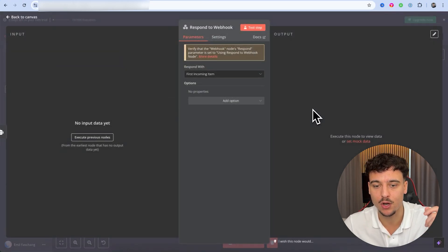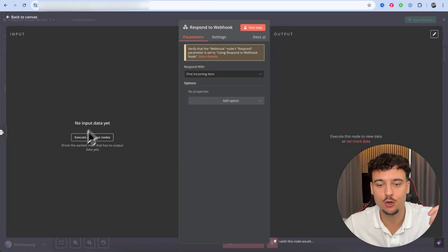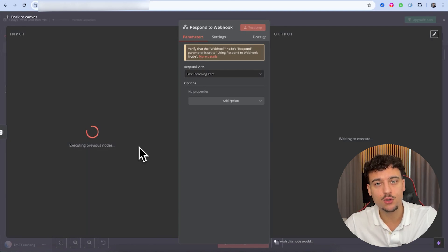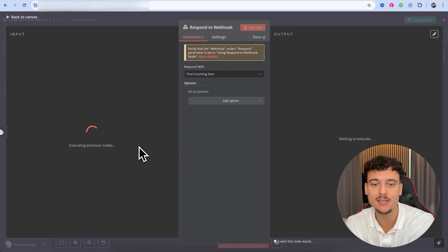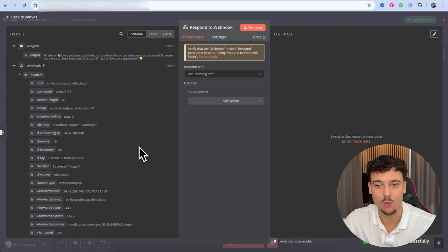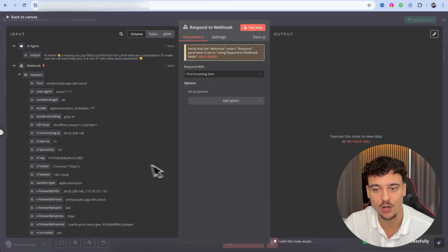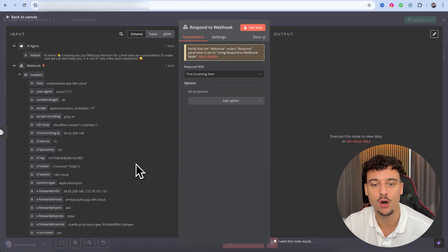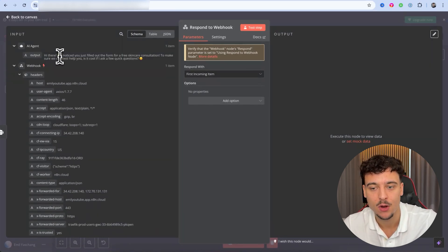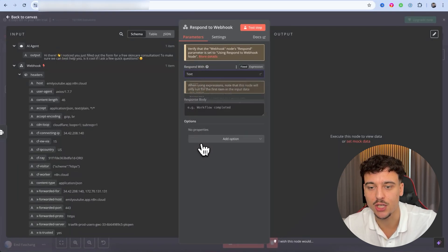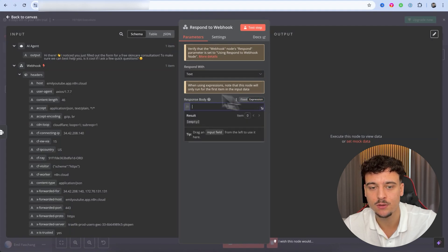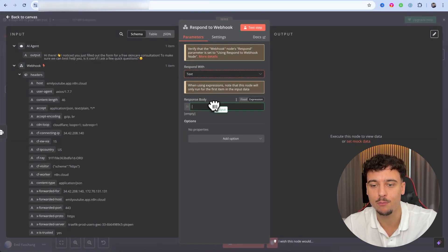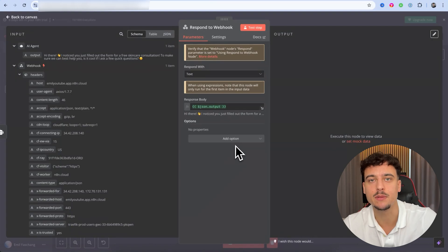We can now go to the 'Respond to Webhook' node and click 'Execute Previous Nodes.' This is going to execute the previous node and actually generate a message from DeepSeek. Since we know it takes a while to generate — it was a bit faster this time but still slower than GPT-4o — we now have the message from the AI. We're going to change the respond-with node, select expression, and drag in the output from the previous node, which is what we're going to be sending back into GoHighLevel.